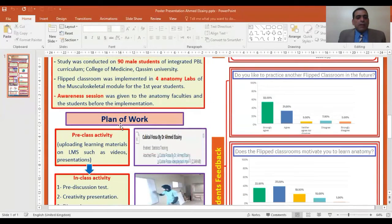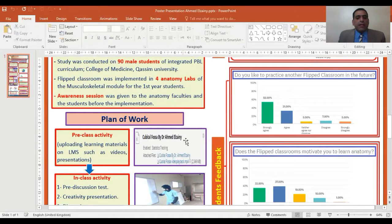The plan of work is subdivided into pre-class activity: uploading the learning materials on the learning management system as presentations and videos.